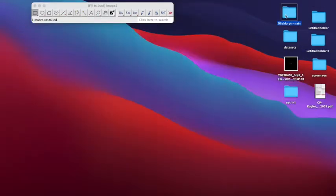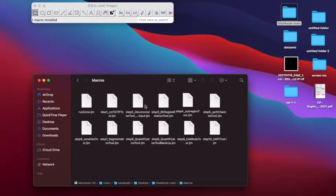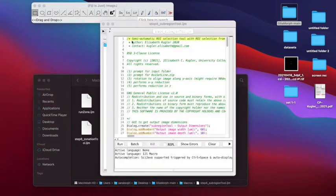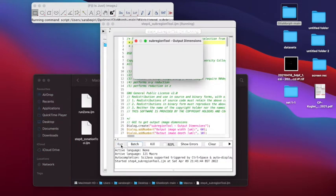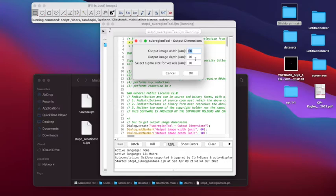For the next step, we drag and drop the sub-region tool onto the Fiji tab. We will now see a table appear which outlines the output dimensions. The output image width is set to a default of 60 micrometers, which includes 12 Müller glia cells on average at five days post fertilization.